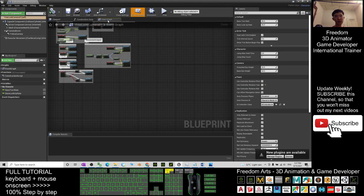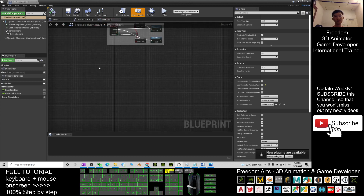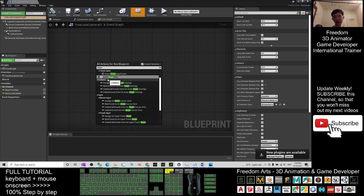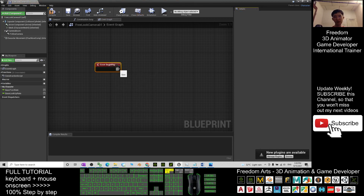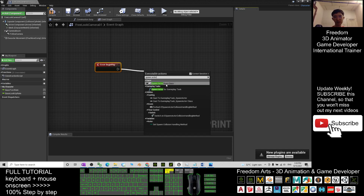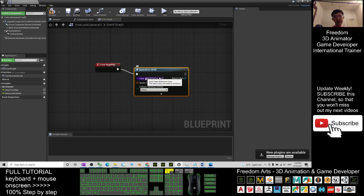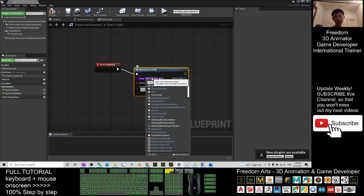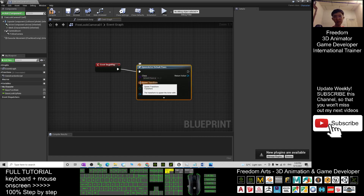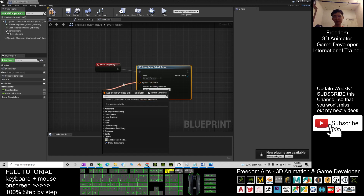Go to the Event Graph. Right-click and type 'Begin' to find and choose Event Begin Play. Drag out from it and type 'Spawn Actor' — choose Spawn Actor From Class. For the class, choose Default Pawn. For the Spawn Transform, use Get Actor Transform.